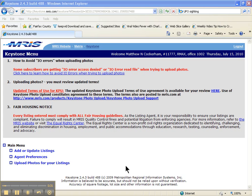Instead of going through the entire re-input process, there actually is a way that you can copy a listing that we've put in in the past and have a brand new listing number assigned to it, and go through and put in the new details that we need to put in.